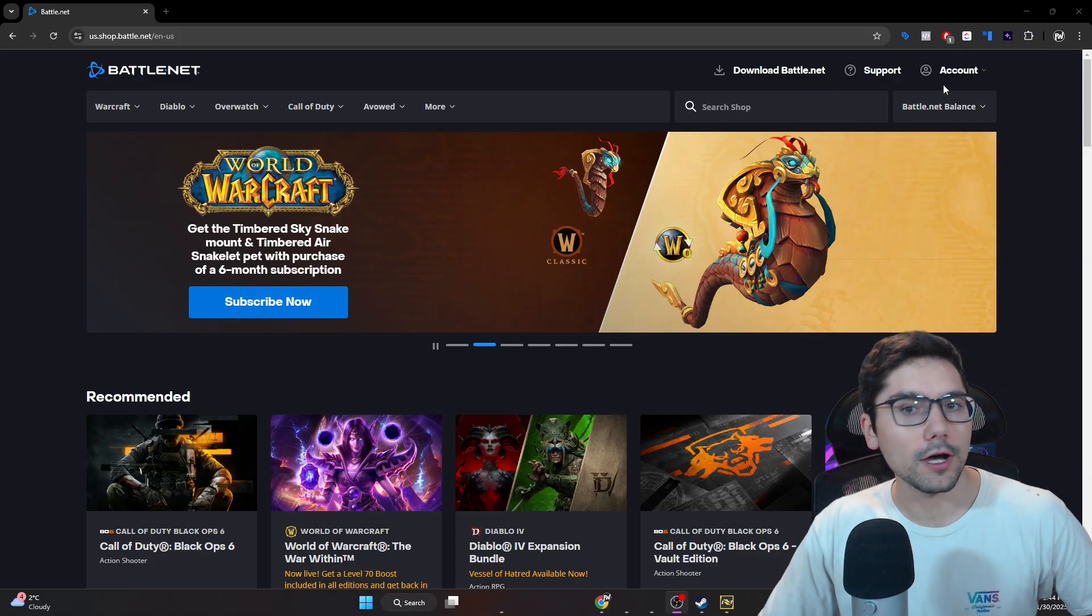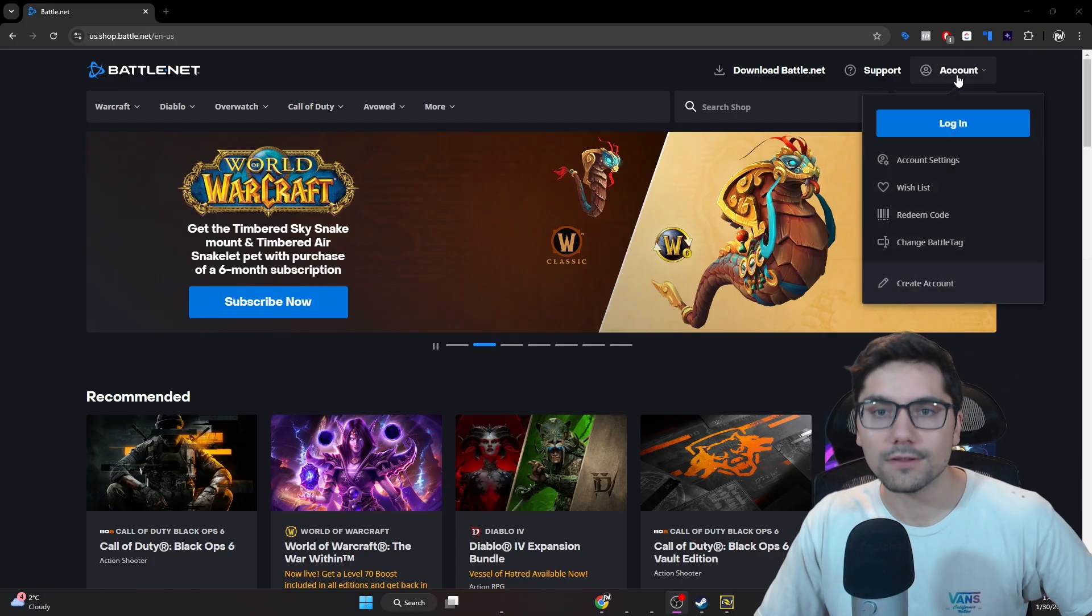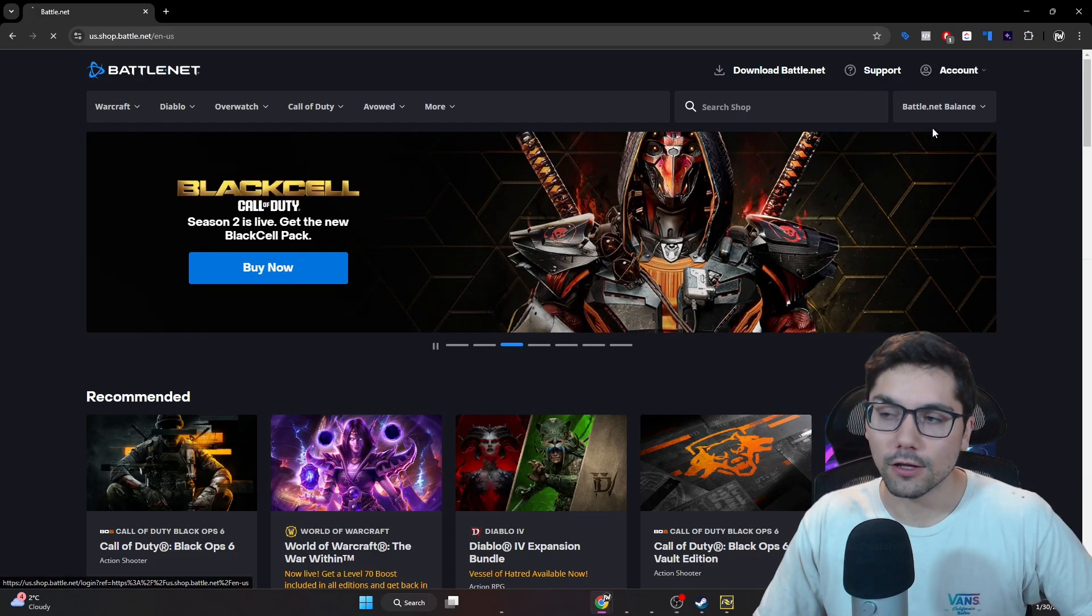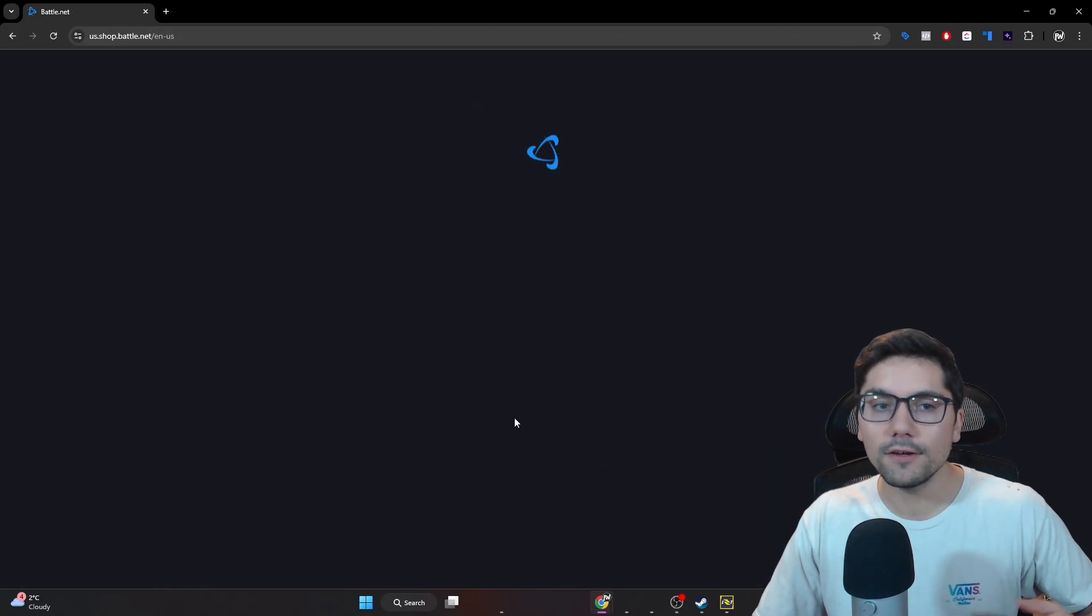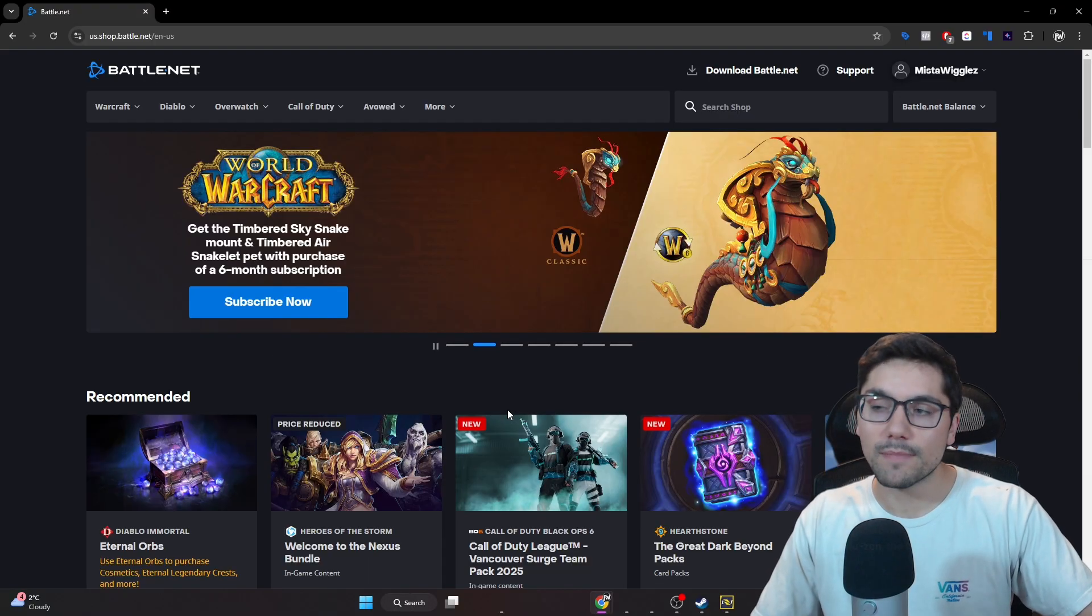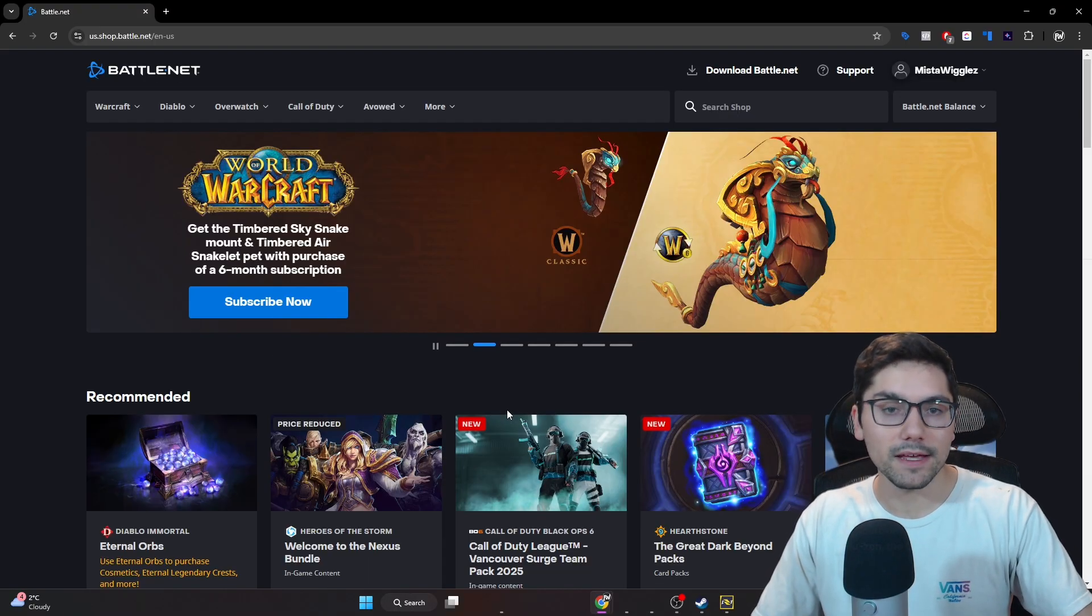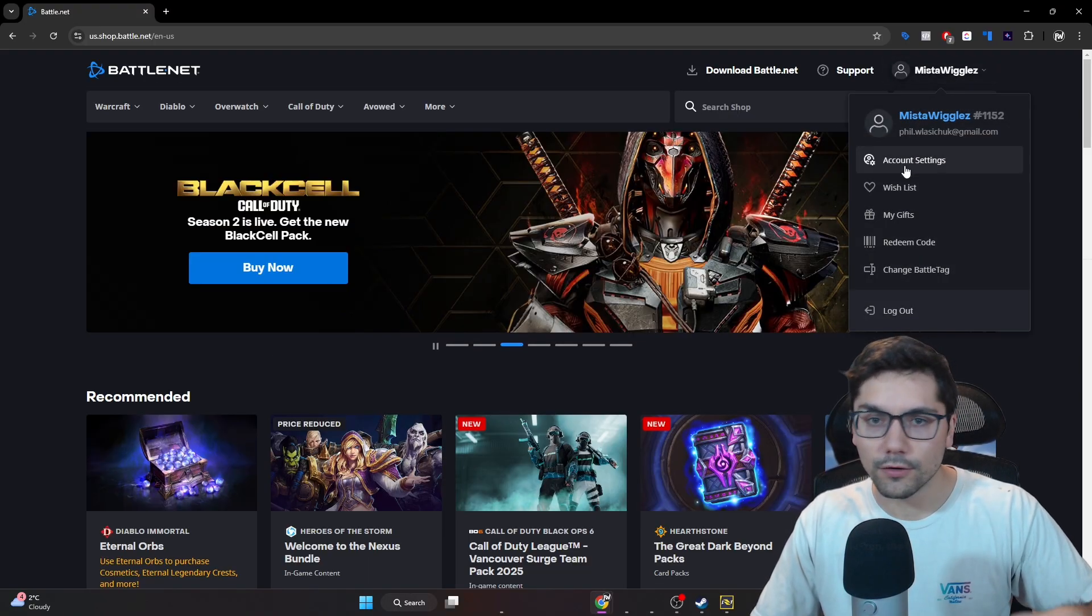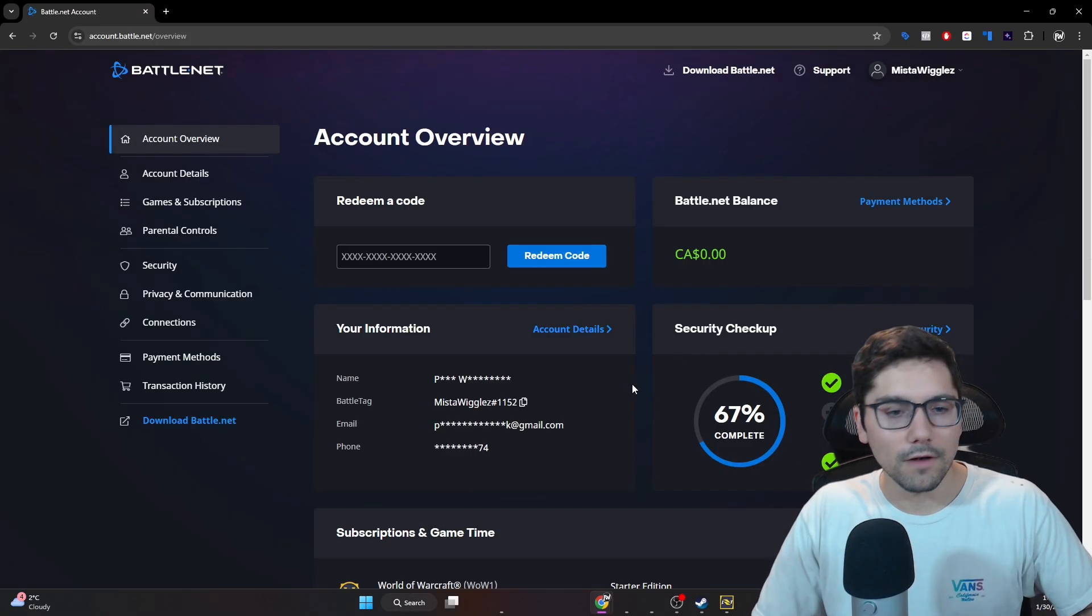From here, you go to the top right at the account section, click on login, and then you log in with the preferred account. It'll take you back to that same page, and you go to the top right and then go to the account settings.